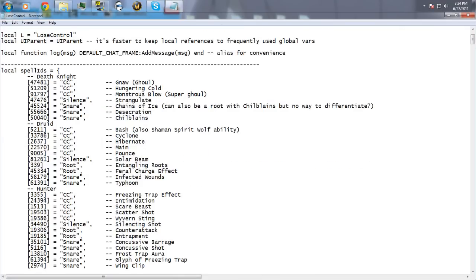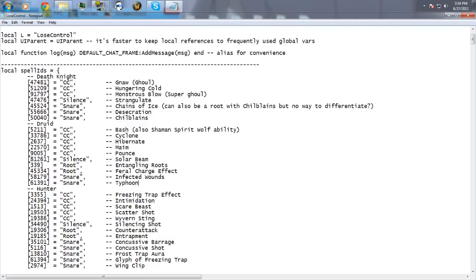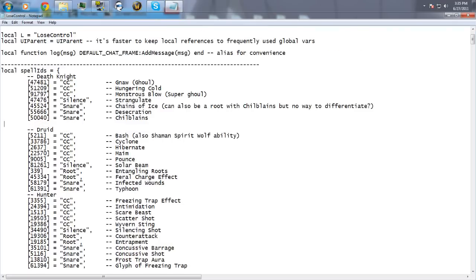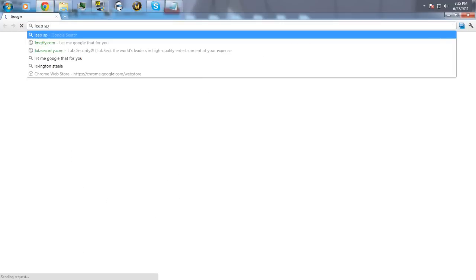Editing the LUA on Lose Control. I'm not entirely sure what I'm actually adding right now — I think I'm adding the Pet Leap. I'll probably add Predatory Strikes, Shadow Dance, Unholy Frenzy, Hand of Sacrifice, maybe Blazing Speed, things like that.